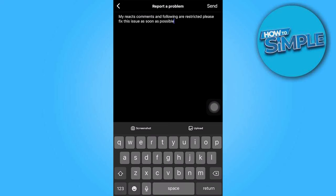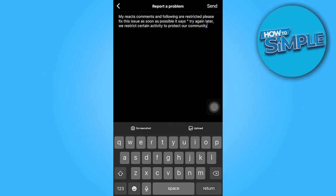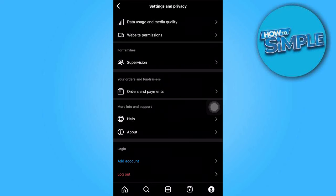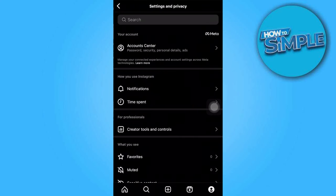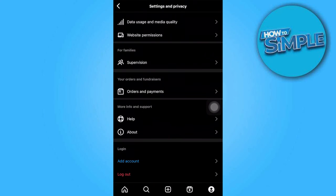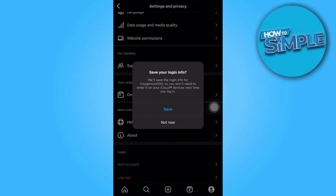Additionally, clearly explain the problem you have encountered. Once you have entered all the necessary information, proceed by tapping on Send. After sending the report, it is advisable to log out of your Instagram account. Please note that it may take approximately 24 to 48 hours for the Instagram support team to resolve the issue.